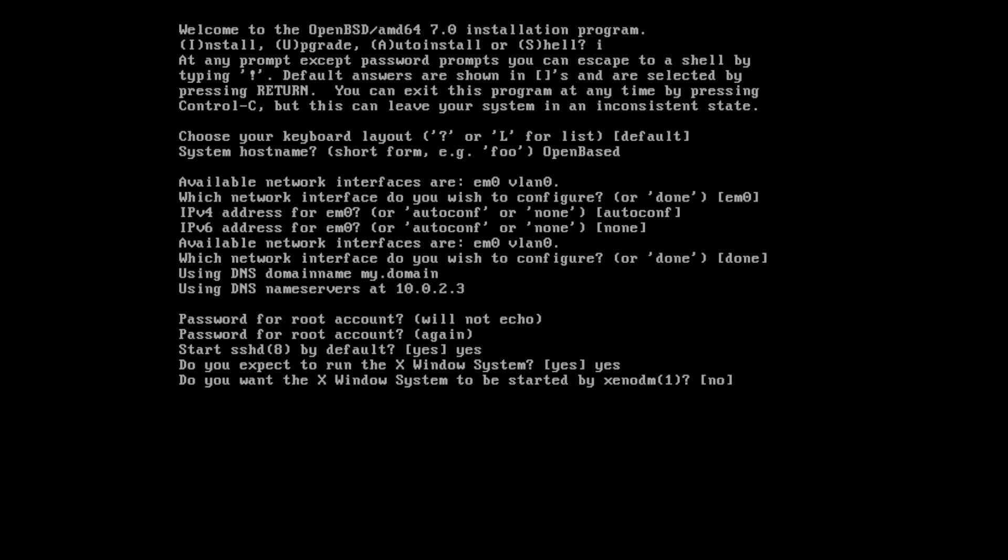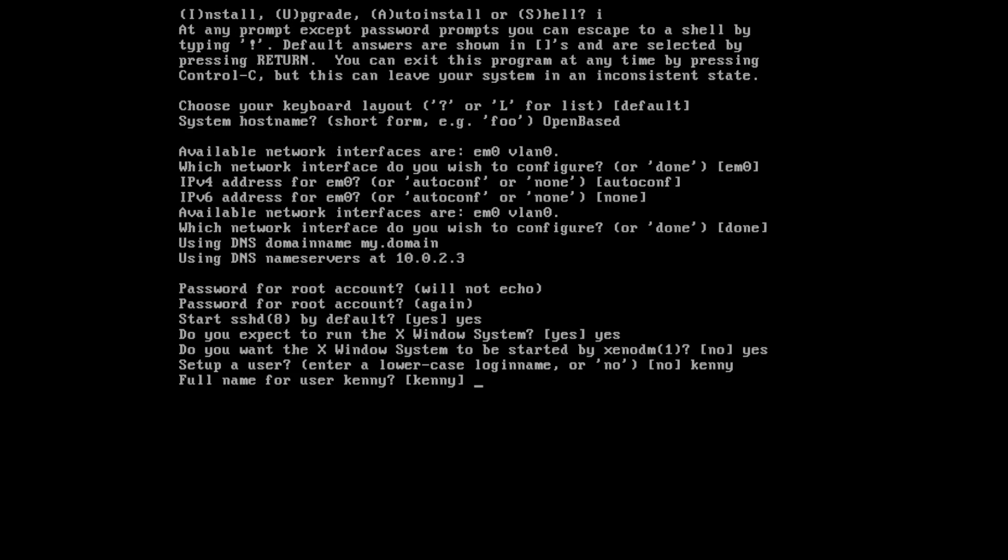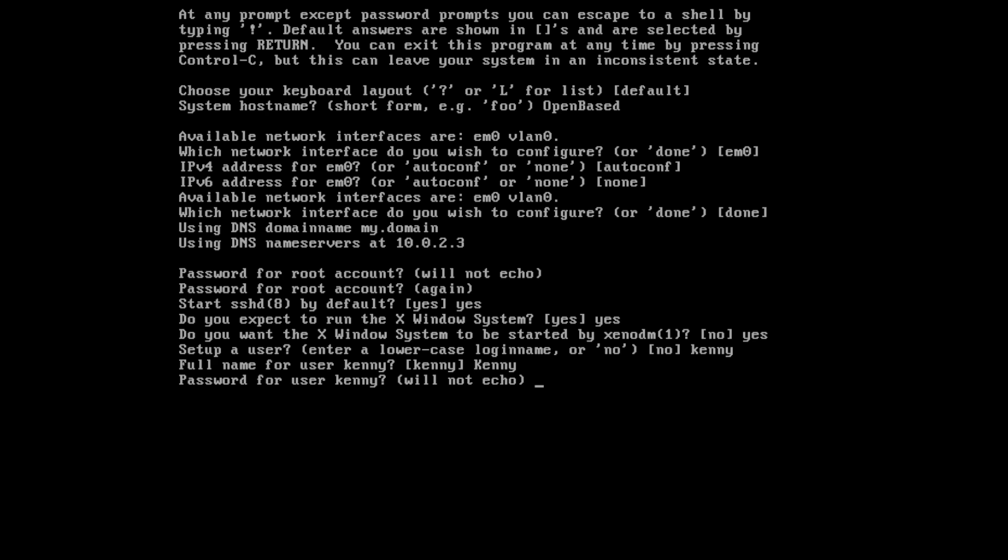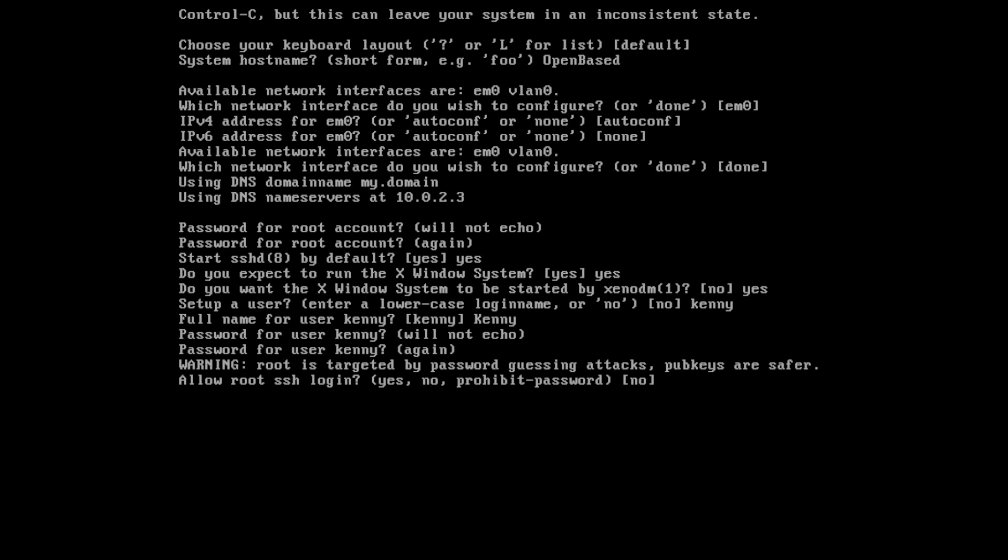Okay. And now it's asking if we want the X Windows system to be started by Xeno DM. So this is the login manager, I guess, default login manager for OpenBSD, which apparently is supposed to be more secure for running X instead of doing StartX. Personally, I haven't really looked into Xeno DM, but I'll take the OpenBSD devs word for it. And I'll just go ahead and install it. Never had to mess with that on any of my web servers, because of course, I'm not using a GUI on them. And then we'll set up a user. So we'll make it Kenny. And we'll do Kenny again with a capital K for the user's name. And then password for Kenny. Here we go.